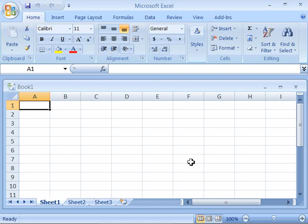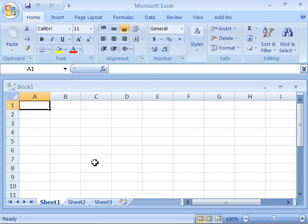An Excel worksheet is made up of rows and columns. Notice that the columns are labeled alphabetically and the rows are numbered. Excel 2007 now supports up to one million rows and up to 16,000 columns per worksheet. This is a lot of area to create your data.